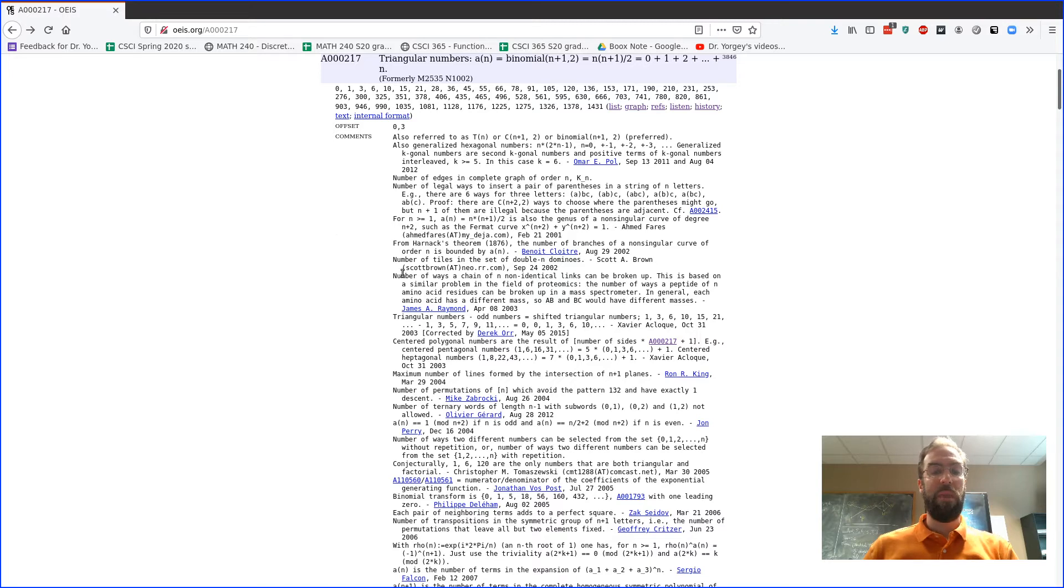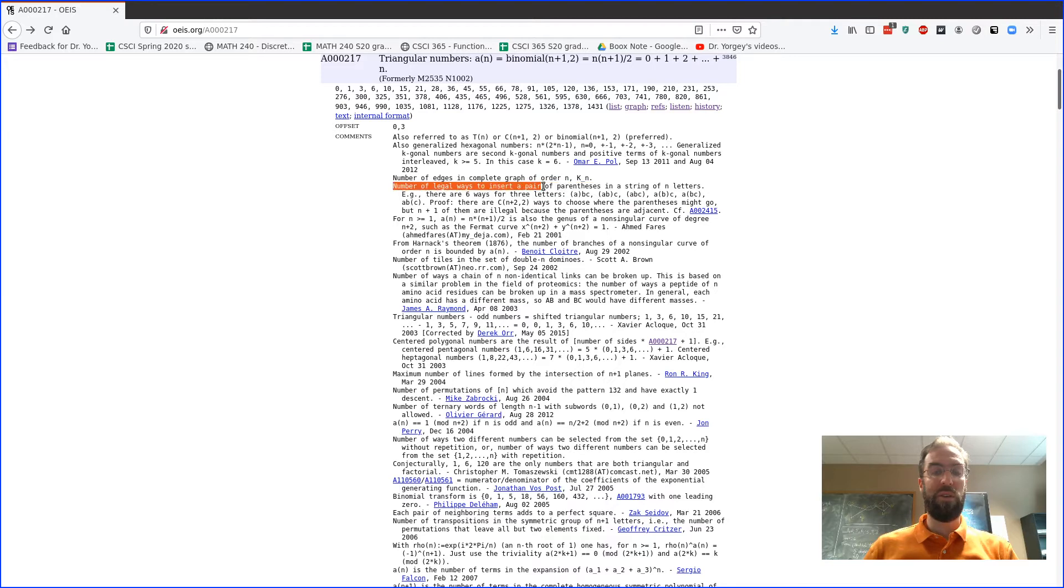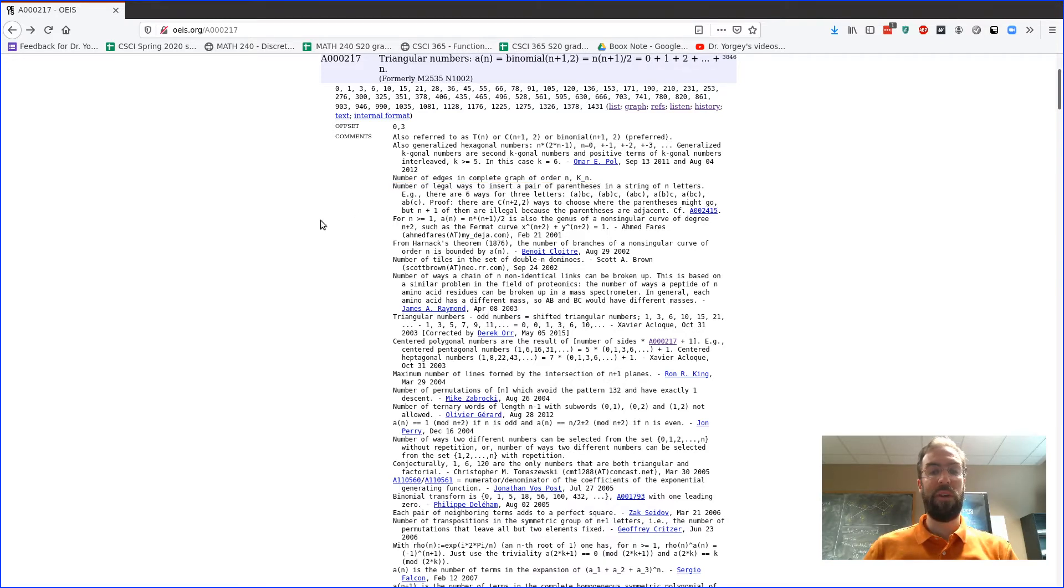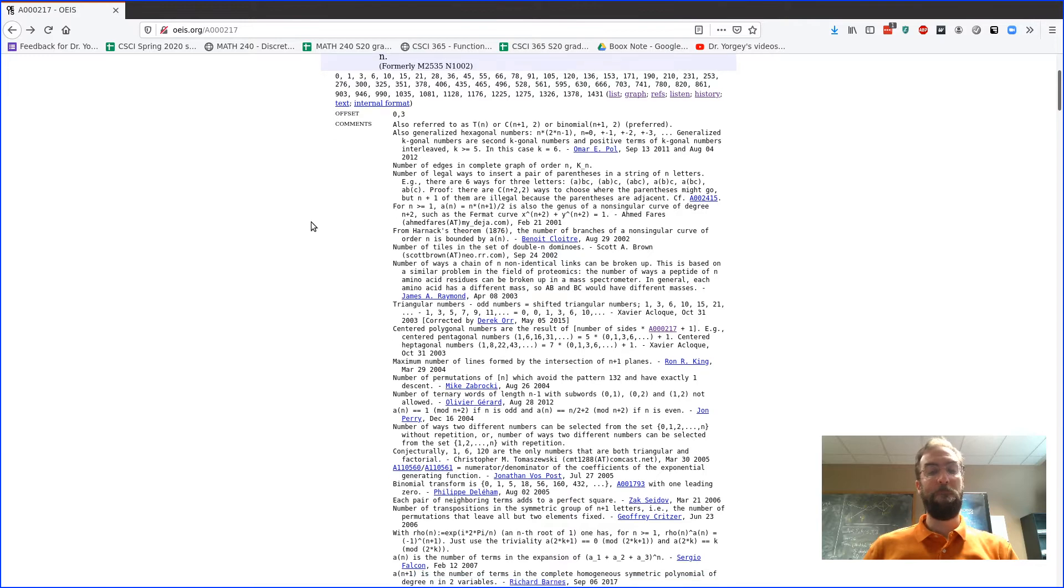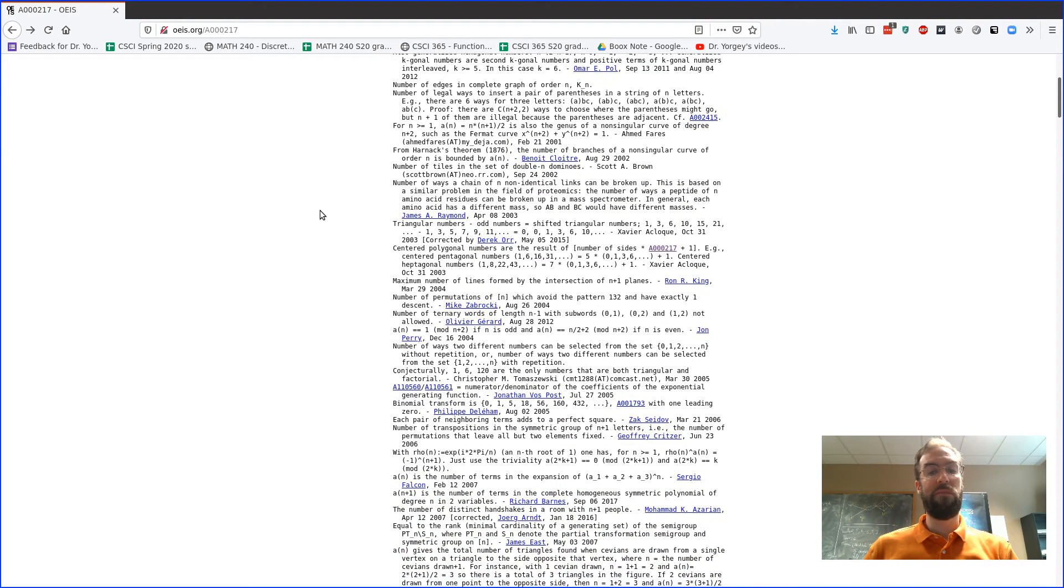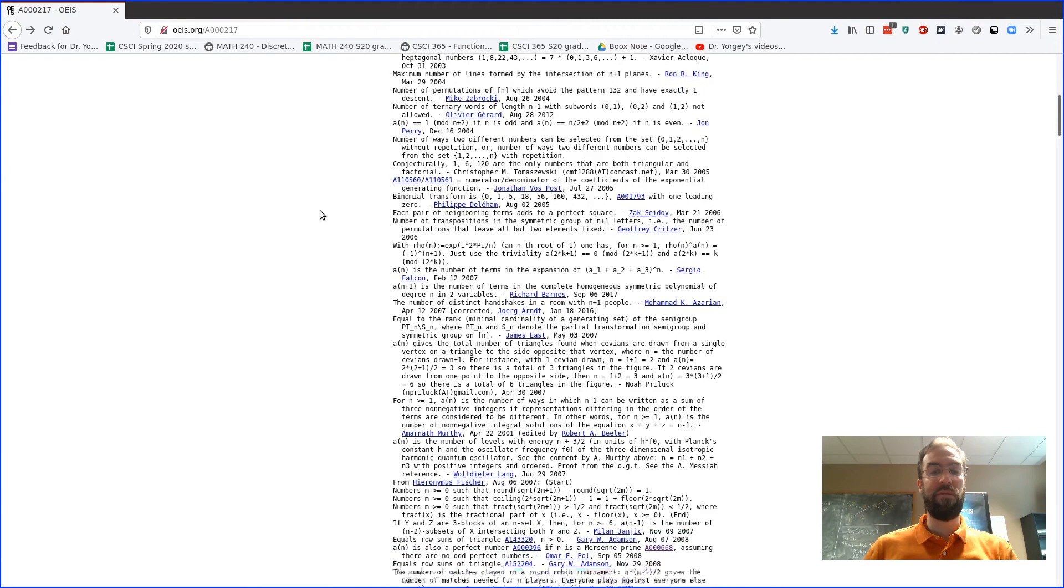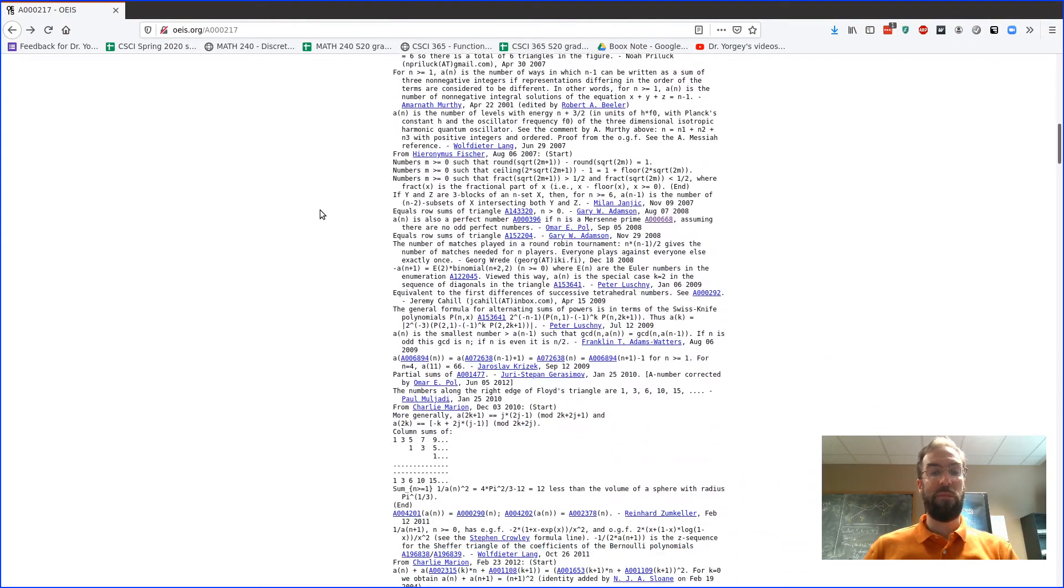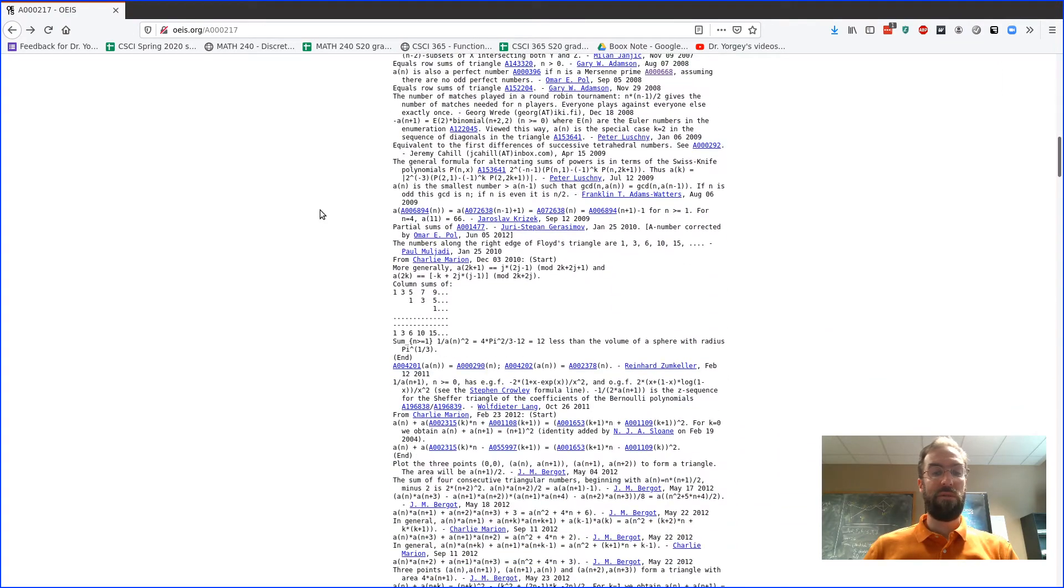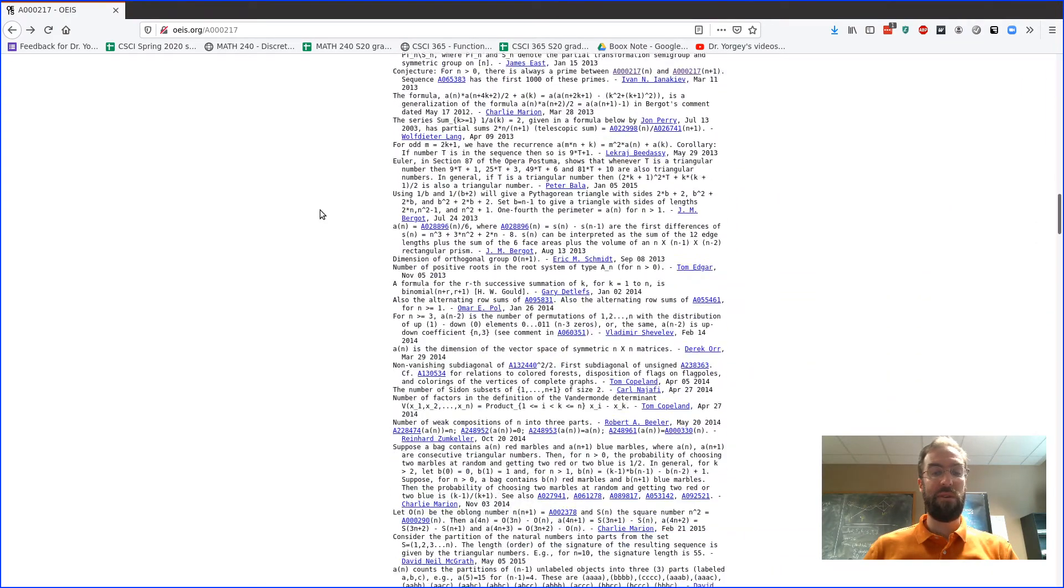There's a bunch of things here—so the number of tiles in a set of double n dominoes, something about the number of ways to insert a pair of parentheses in a string of n letters, and there's some examples here. There's gonna be a bunch of, often a bunch of combinatorial things that would be interesting for you to describe. So let's scroll down and keep going past all the comments.